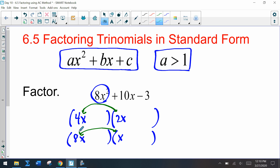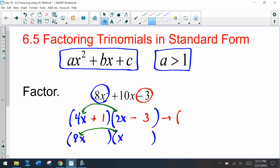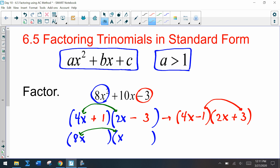When we use the FOIL method and multiply our first terms, we need to get that first term 8x², so we fulfill that by putting those values in the factor spots. Now let's look at our last term — we have negative 3. Factors of 3 are 1 and 3, so if we put 1 here and 3 here, I can make this a plus and this a minus, or I could make that a minus and this a plus.